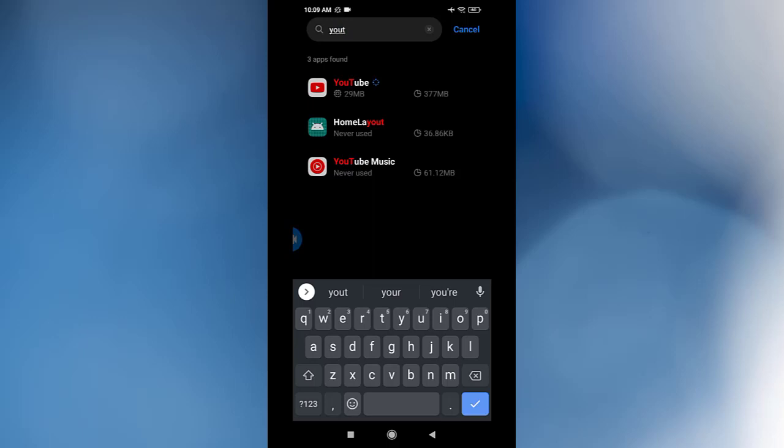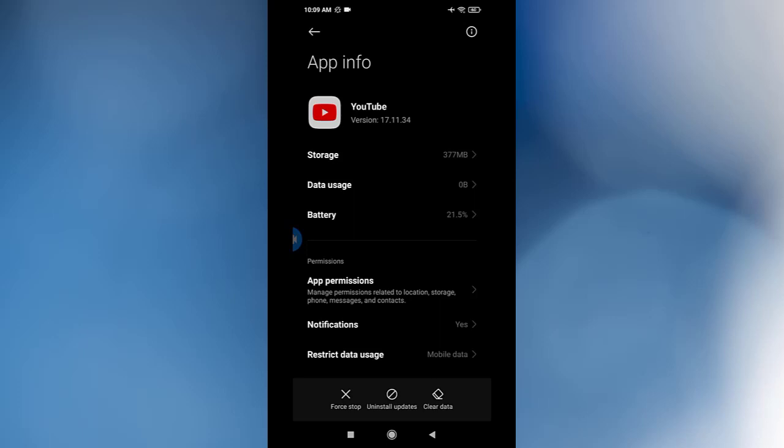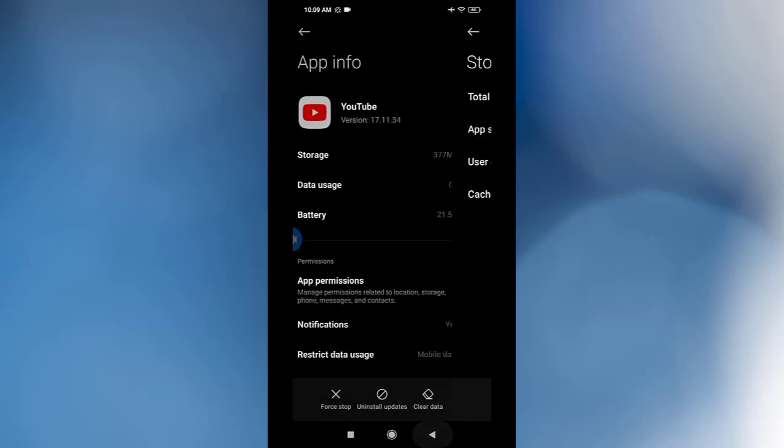You see YouTube, click on it. You need to clear the data in the bottom right corner. Clear the data and after that go to Storage. You need to clear all the storage and cache.